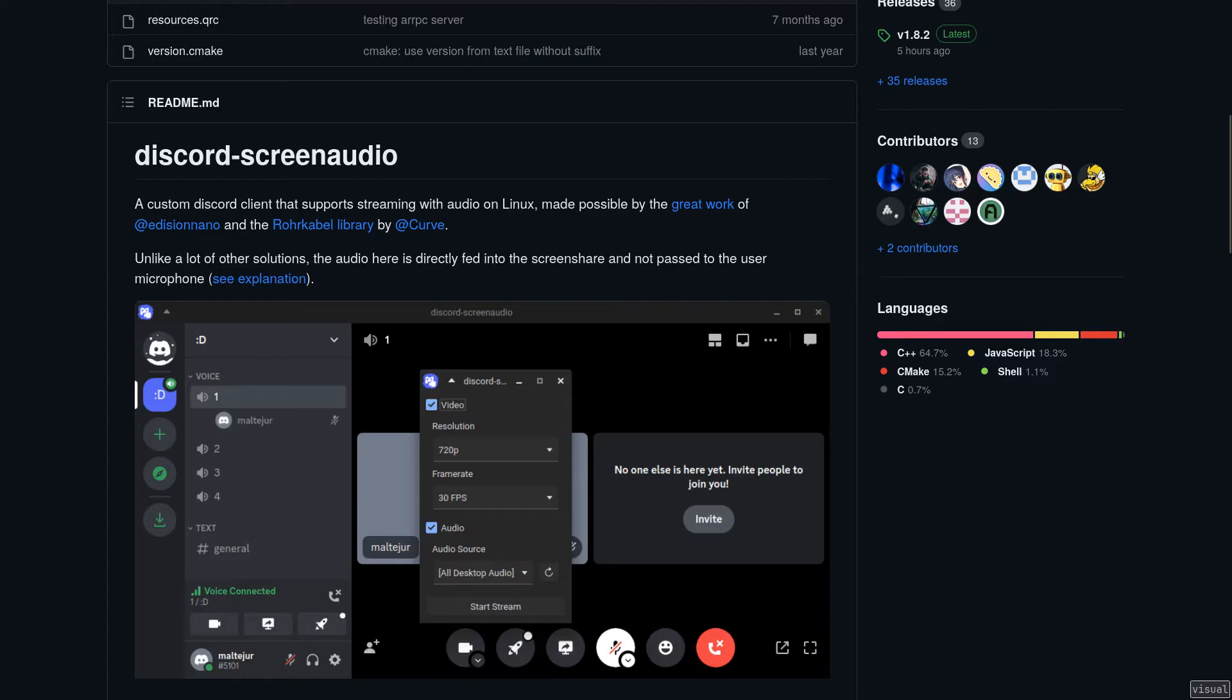People can mute it separately, and those not present on the stream won't have to listen to your game noises or a YouTube video that you and your one friend are watching.